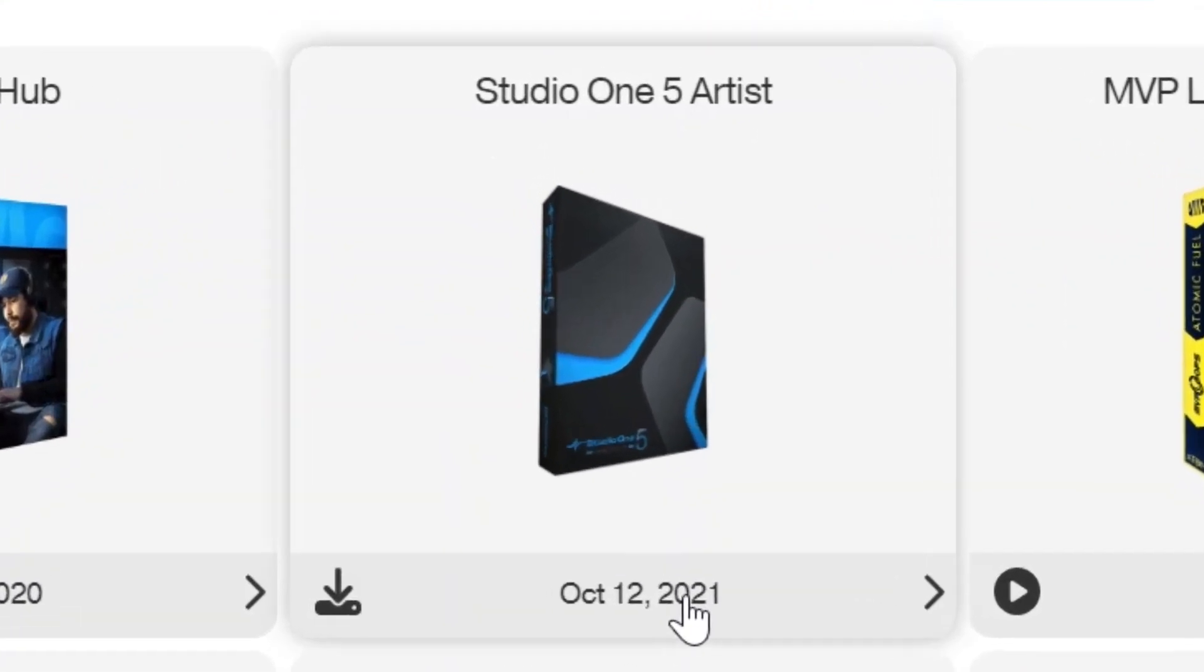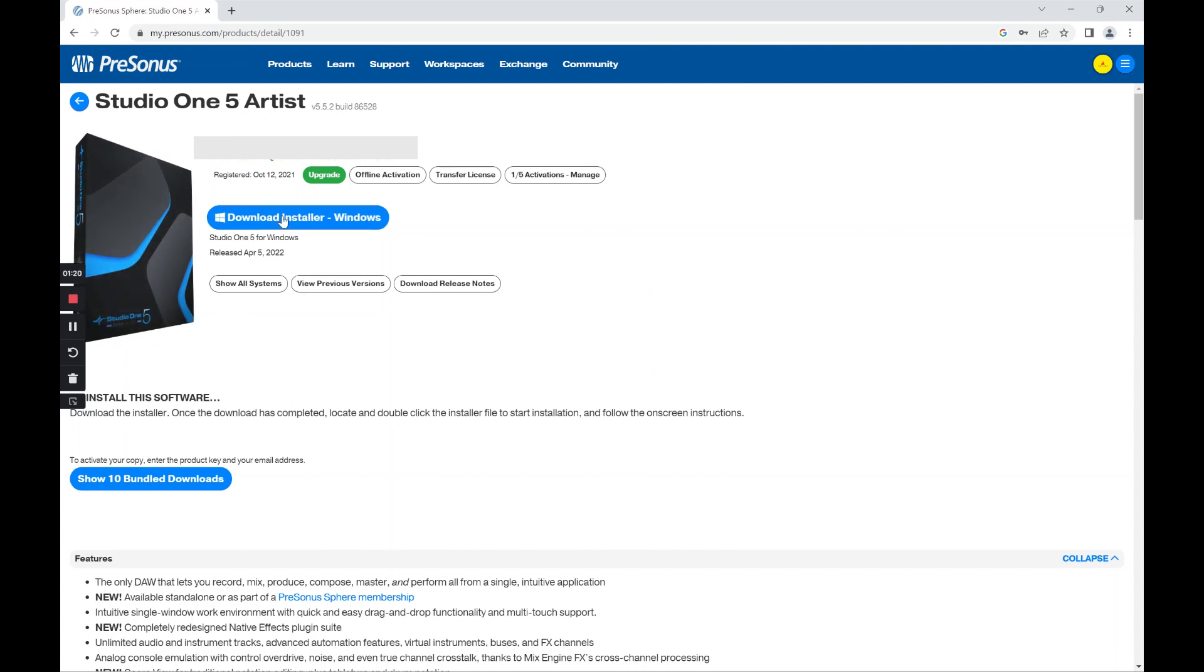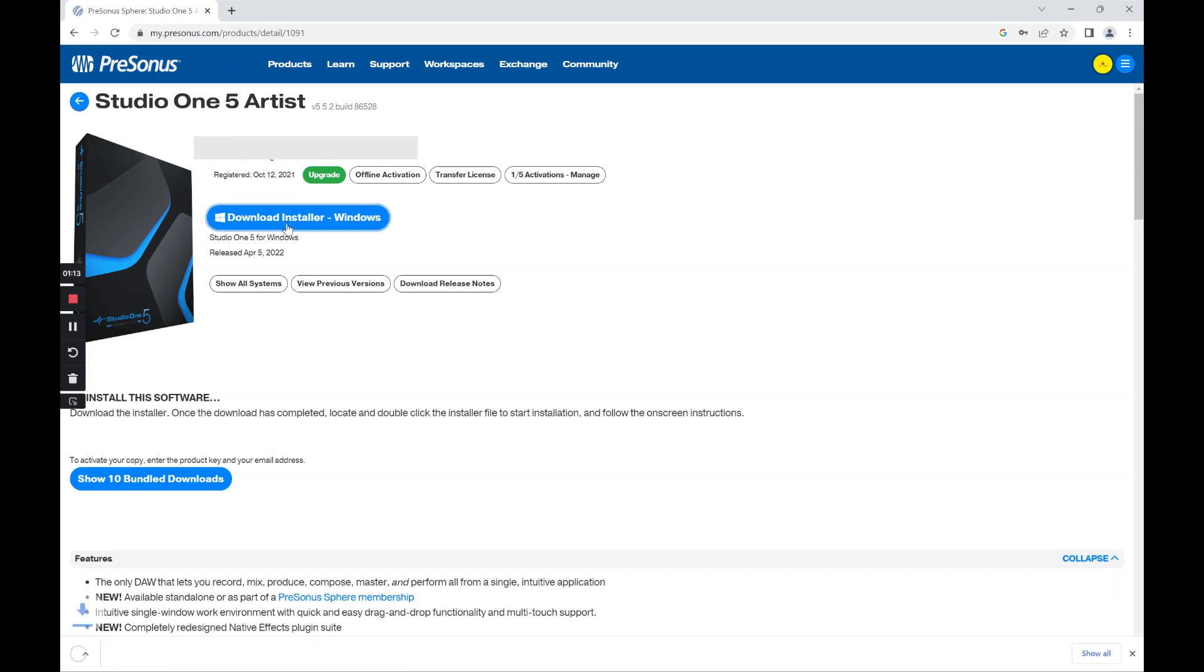So click right on top of the package and you can see that I have hidden the key of my product. But basically what we need to do in 2023 is click on the download installer for Windows in my particular case.